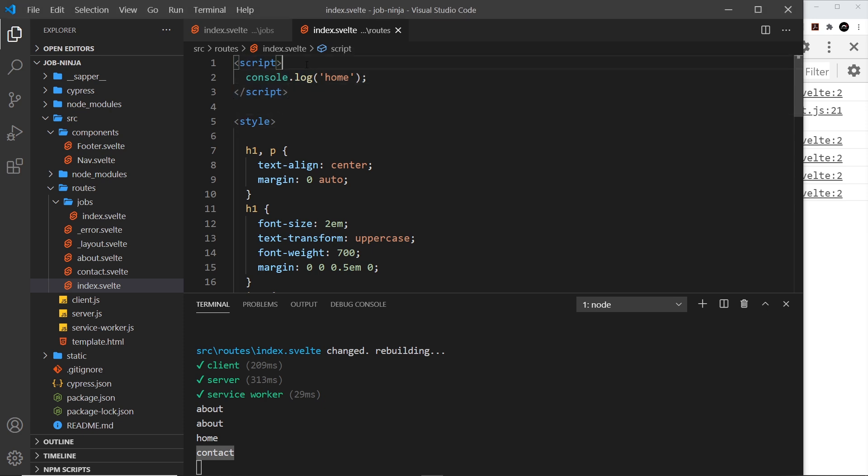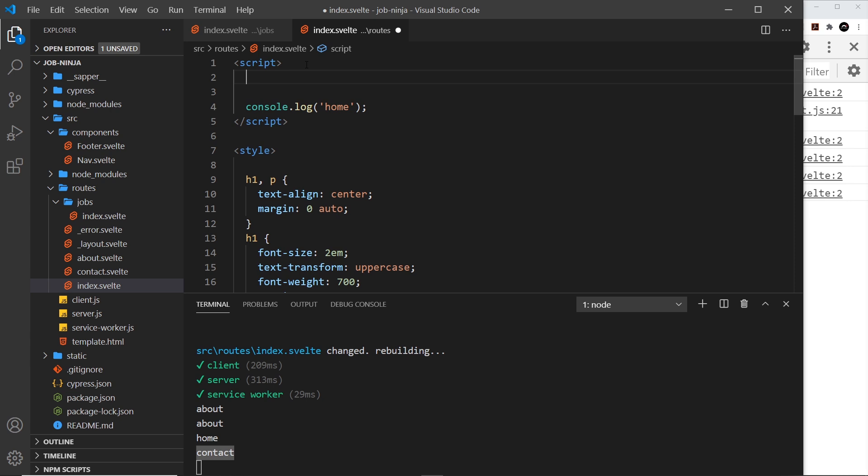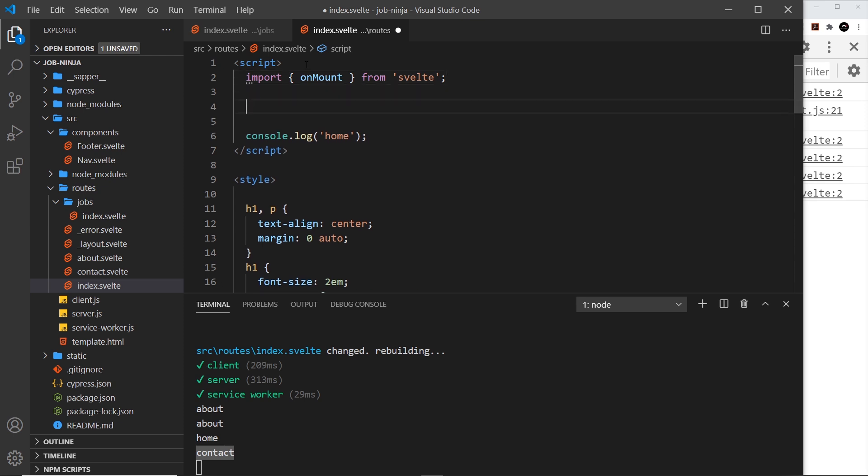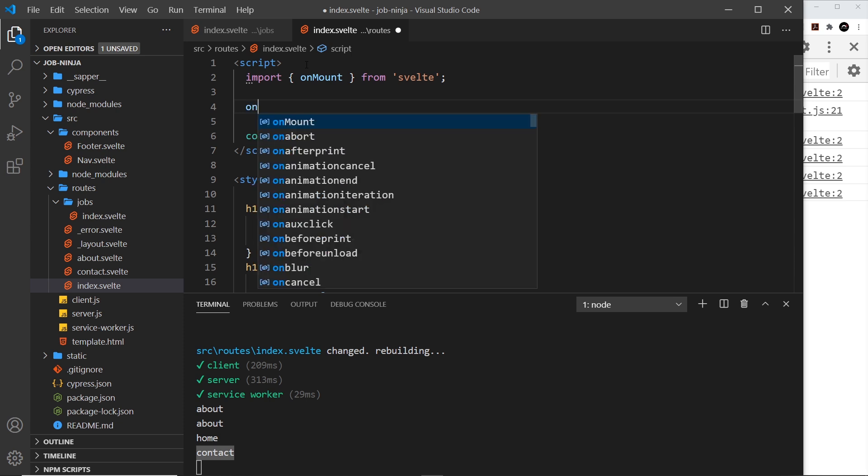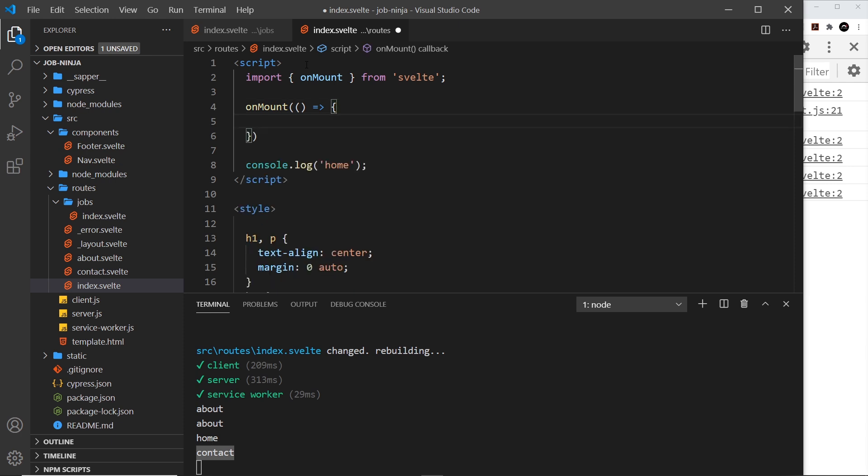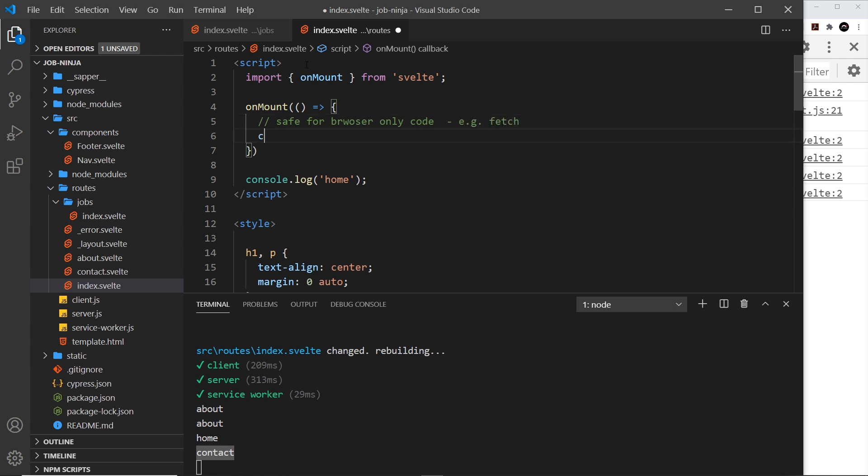Let me first of all up here import something. I'm going to say import and we're going to import the onMount hook, and that is going to be from svelte. So this onMount hook fires a function when the component has mounted the DOM and that can't happen on the server, so it's never going to trigger on the server, it's only going to trigger in the browser. So if I say for example onMount right here and then pass in a function to fire when we've mounted the DOM, and in here I can say 'safe for browser only code, e.g. fetch'.